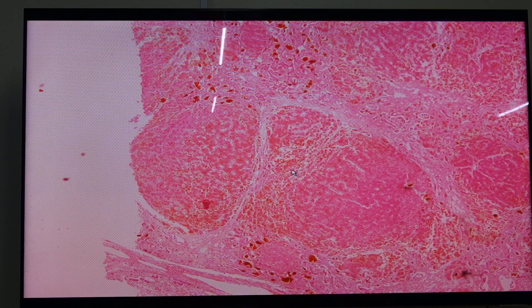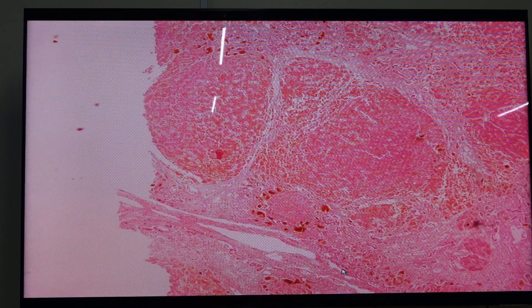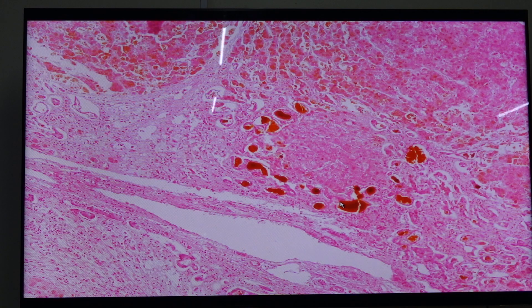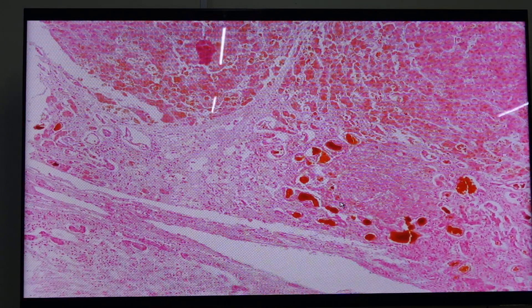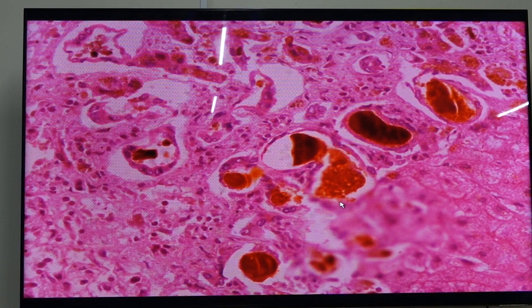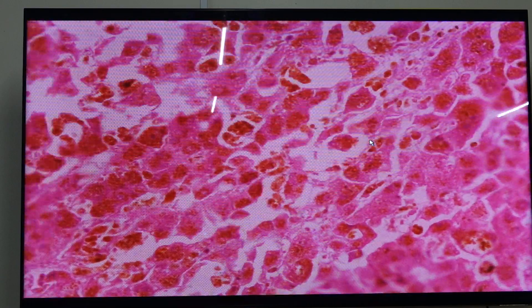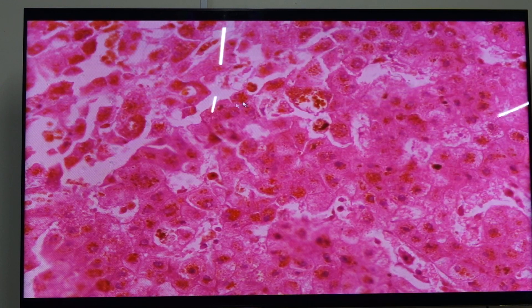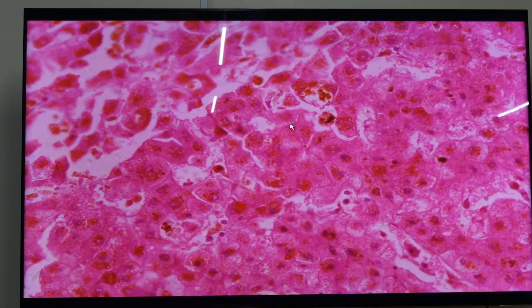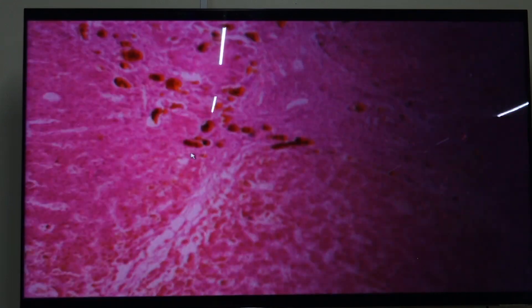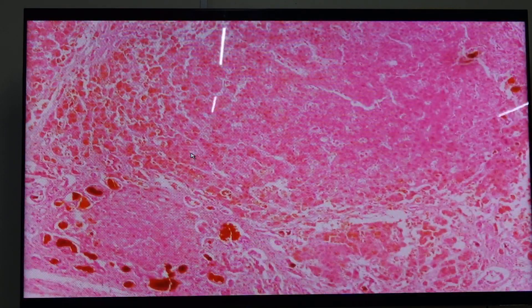Slide 183 is liver cirrhosis. You can see the presence of regenerating nodules surrounded by fibrosis. These structures here are called bile lakes. The dots within the bile lakes are bile ducts. If they are located within the parenchyma, these are called bile canaliculi. Notice the presence of bile pigment accumulation within the cytoplasm — this is a sign of marked or severe cholestasis.